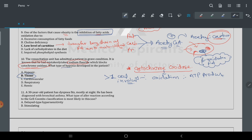Types of hypoxia: when there is less oxygen concentration, it is hypoxic hypoxia. When the circulatory system is involved, it is cardiovascular. When there is less oxygen supply from outside, it is respiratory. When hemoglobin concentration increases or decreases, it is hemic hypoxia.